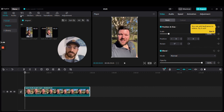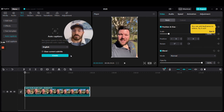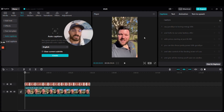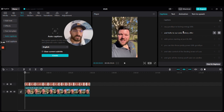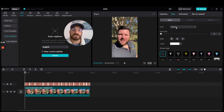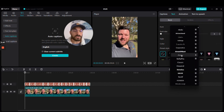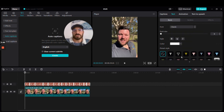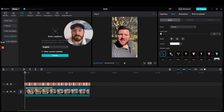Now we're going to add automated captions. Go up to the left, go to Text, then Auto Captions, and click Create. The captions will be auto-generated on the right-hand side. Go to the font and change it to Classic — that's the general TikTok font. Then click on the preset style that puts a black border around the white font so it doesn't get lost in any colors.